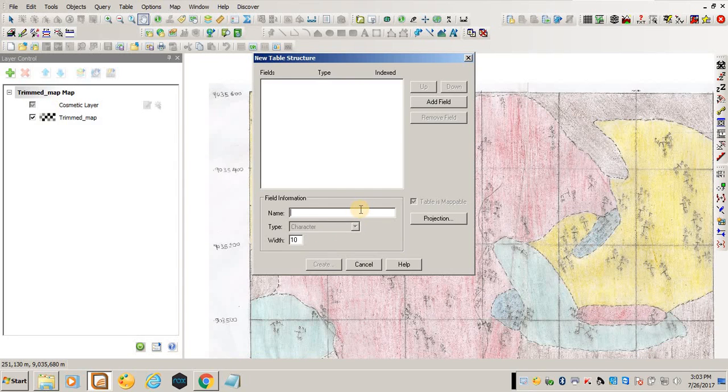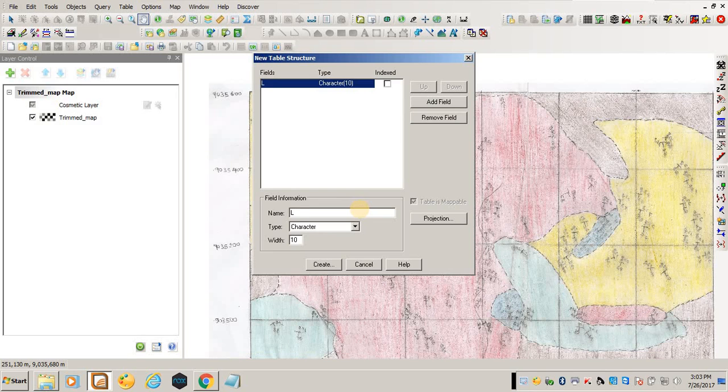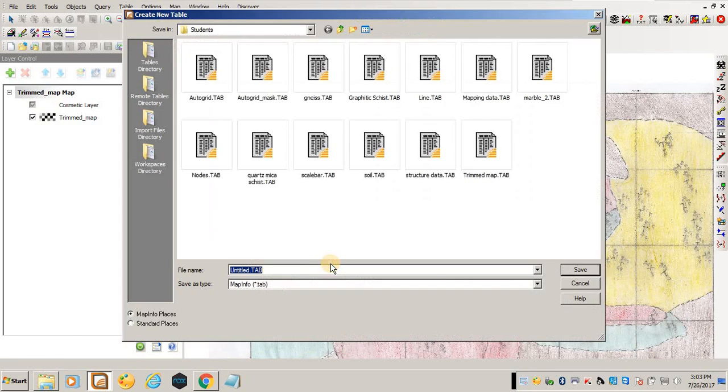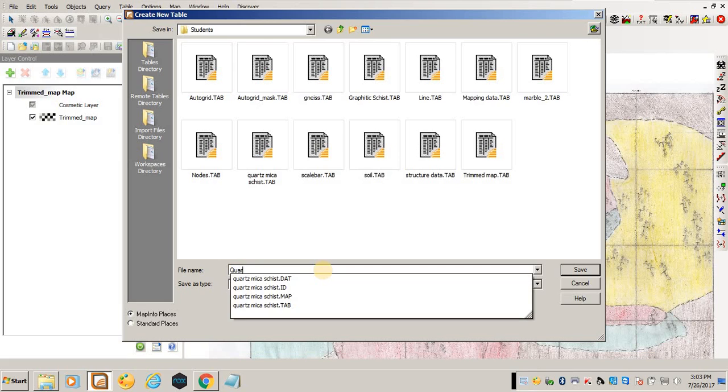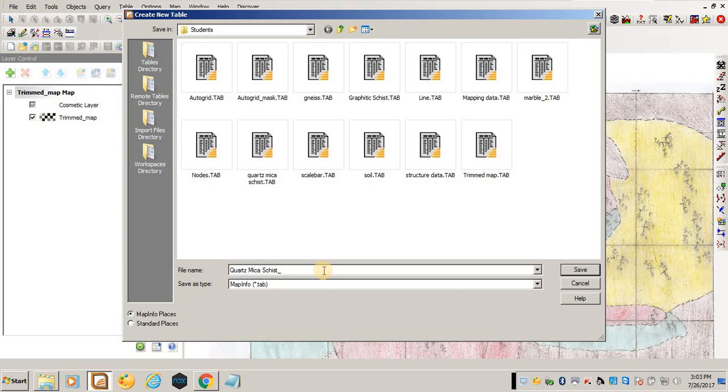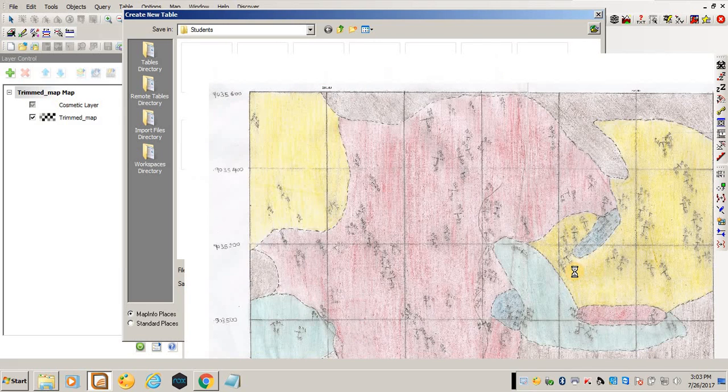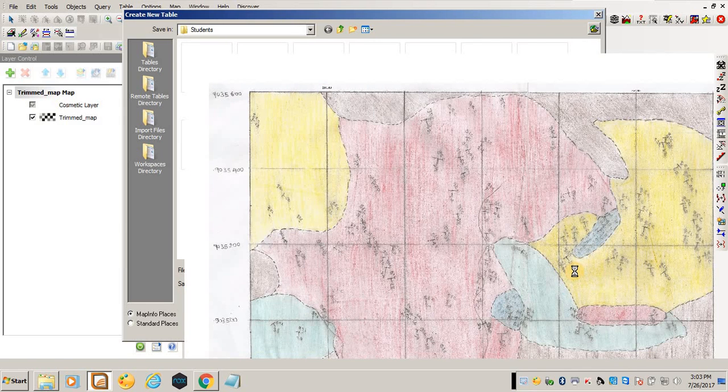I'll give the name of the field of the table I'm about to create. I'll call the field name lithology, then create. Where do I want to save it? I'll save it in students and call it Quartz Microschist 2 because we already have another one digitized using the same name. Save - that is the first step.